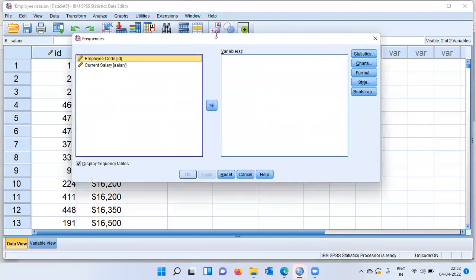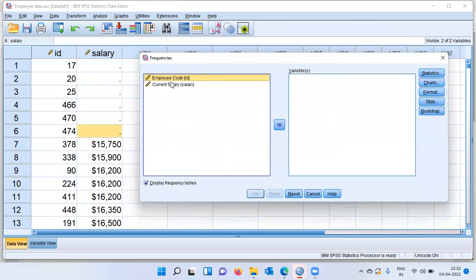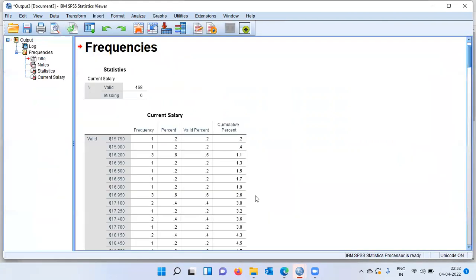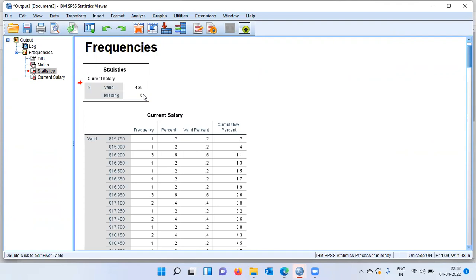Let me choose the option frequencies. A new dialog box called the frequency dialog box opens up. You can see here in the canvas on the left hand side, SPSS displays two variables: employee code and current salary. I will choose current salary along the variables list. Once I choose the variable current salary, all I need to do is click on OK for frequency table. You can see here, right at the top, there is a statistics table showing 468 valid cases and the number of missing cases is displayed as six.